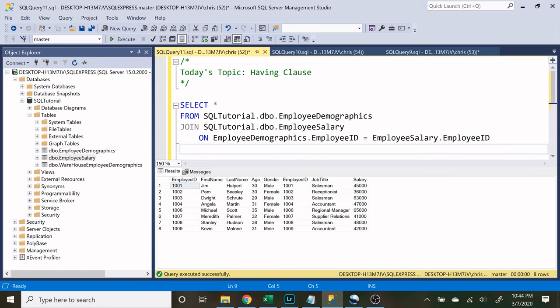So before we use the having clause, I want to set up our query here. We want to use an aggregate function in the group by statement, and then I will show you how to use this having clause.